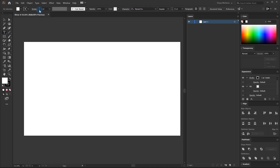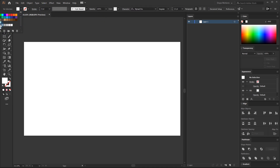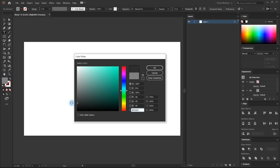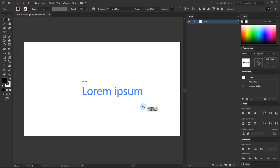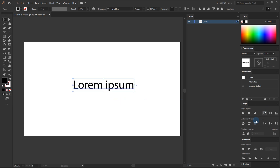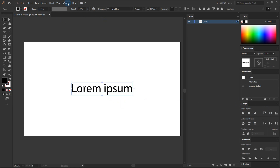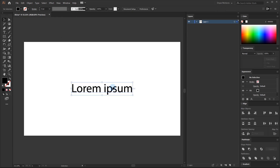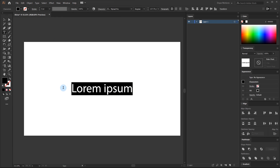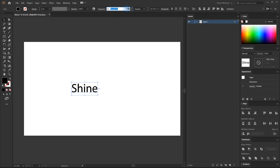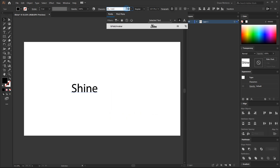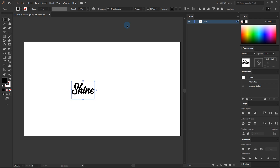Let's select the text tool. We don't need any stroke so I'm gonna set this to zero — we just need the fill. You can of course select any color that you want and type in the text. Let me make it a bit bigger — I'll hit Ctrl+T and drag this up, then align it to the center. You can find the align tab under Windows > Align. For the text I'm going to type in 'shine', though you can of course type in any text that you want.